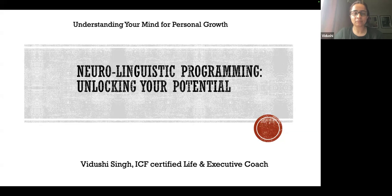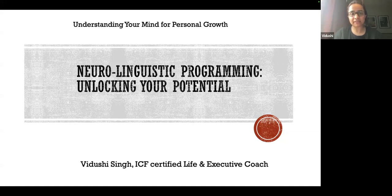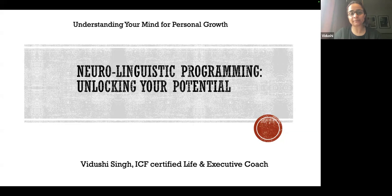Good morning, everyone. I'm thankful for having this opportunity of being invited as a speaker on the STEAM platform. Today's topic, as everyone can see on the screen, is neuro-linguistic programming.